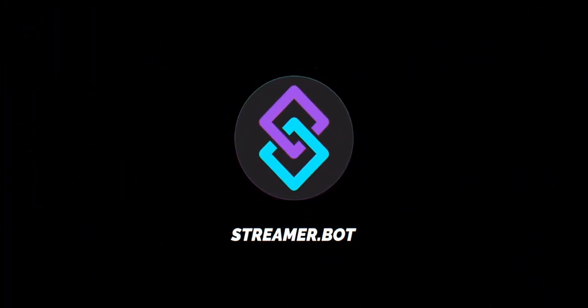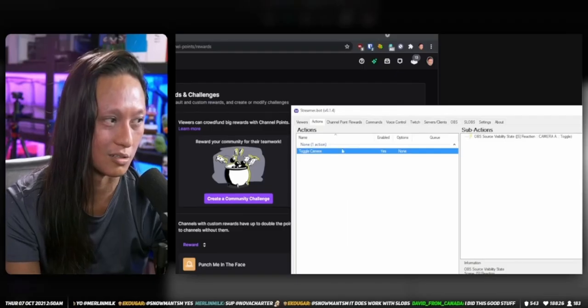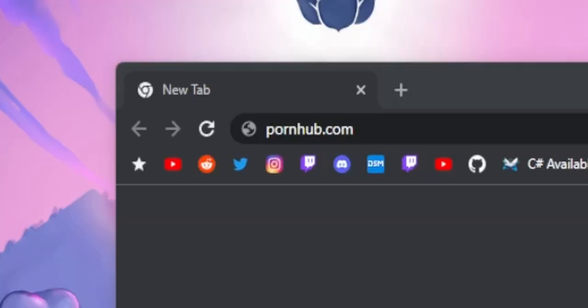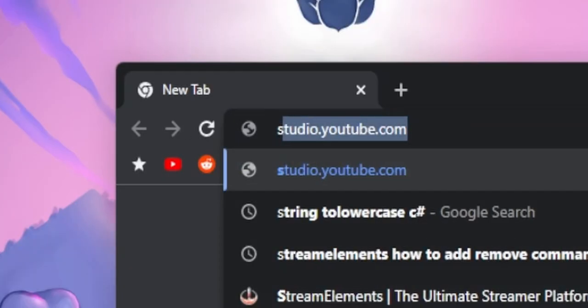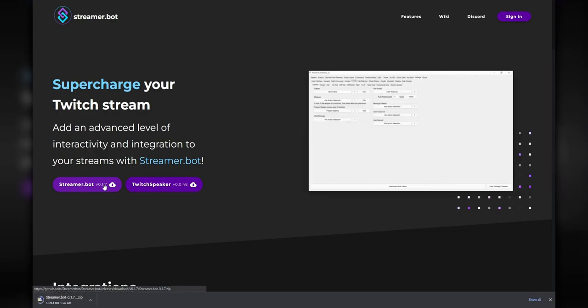All of this will be done using a free tool called Streamer Bot. Streamer Bot is a chat bot for Twitch, much like what you're probably using like Nightbot or the Streamlabs Cloud Bot, except really, really advanced. I'm not going to go through the whole installation process for Streamer Bot because I've already done a video on that. You just go to the website — it's literally streamer.bot — click the download button, open up the program, and that's basically the whole installation process.